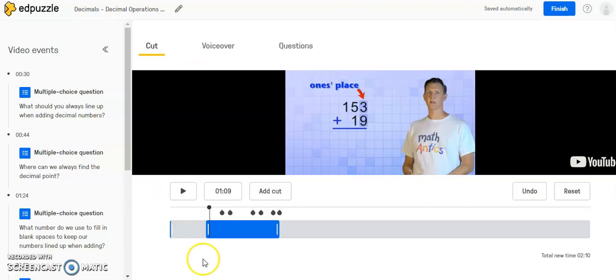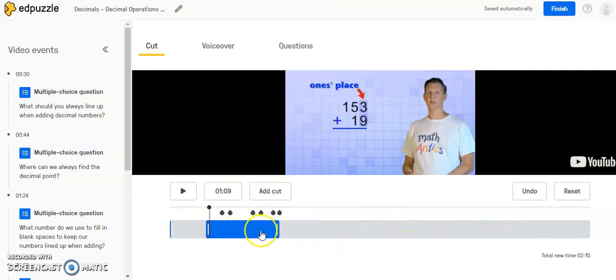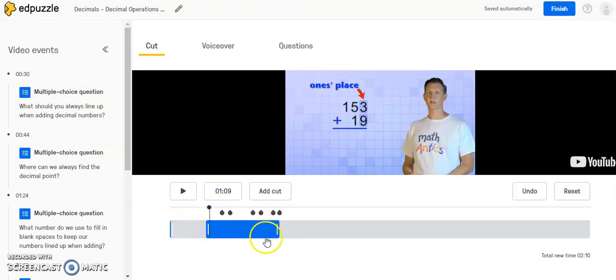You can see here the person who created this particular Edpuzzle, this was a very long YouTube video, but they only took a particular section that they thought was appropriate for their students. So if you wanted to look at the entire video, you could drag this over and play through the entire video.